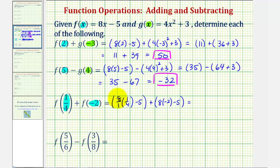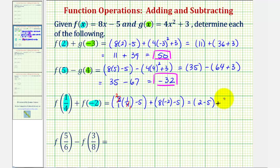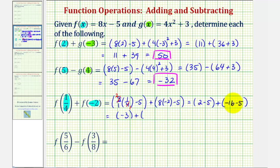So looking at f of one-fourth, we have eight times one-fourth, which simplifies — there's one four in four and two fours in eight, so this simplifies nicely to just two minus five, plus f of negative two, which would be negative sixteen minus five. So this gives us two minus five is negative three, and negative sixteen minus five is negative twenty-one. Negative three plus negative twenty-one equals negative twenty-four.